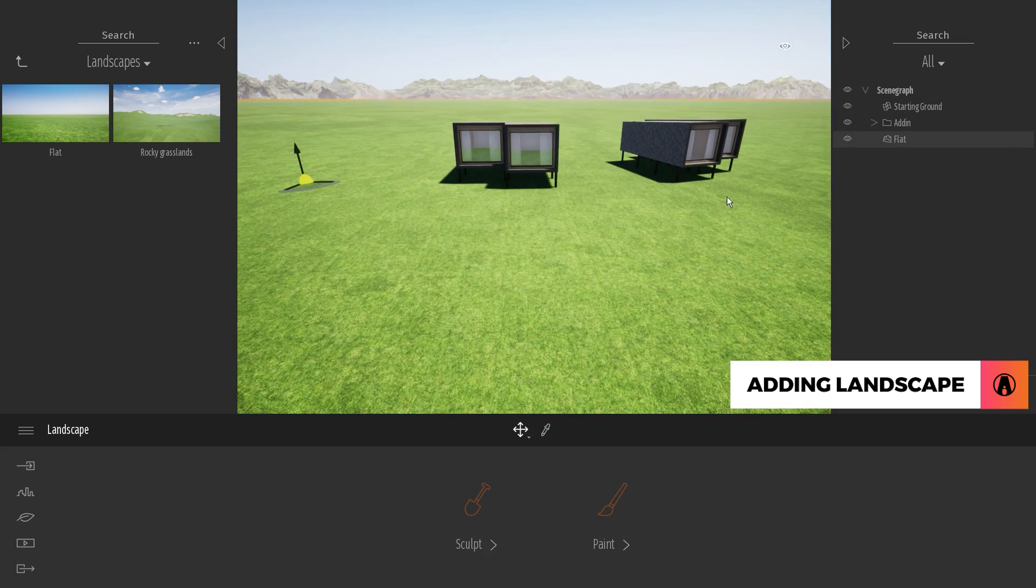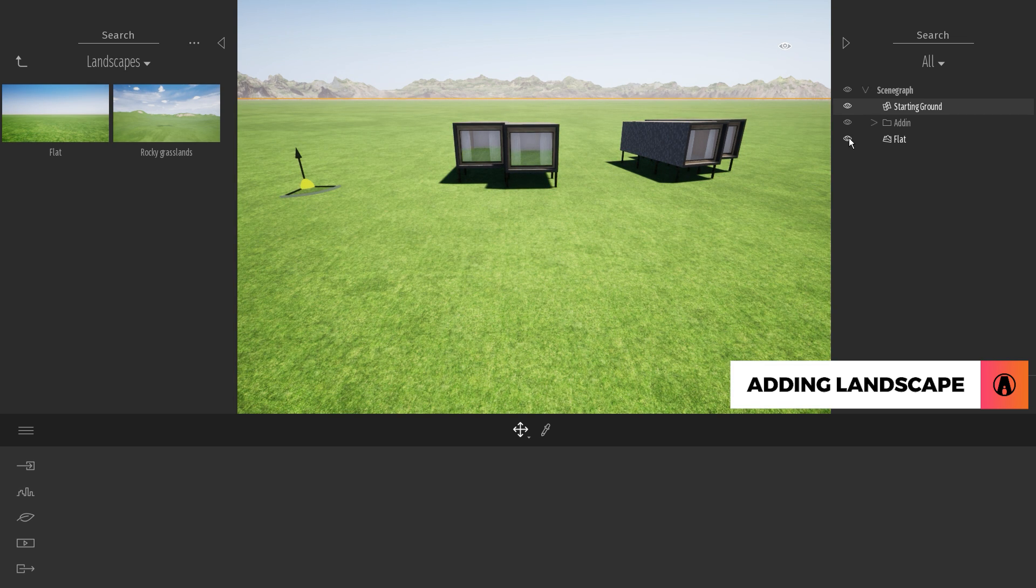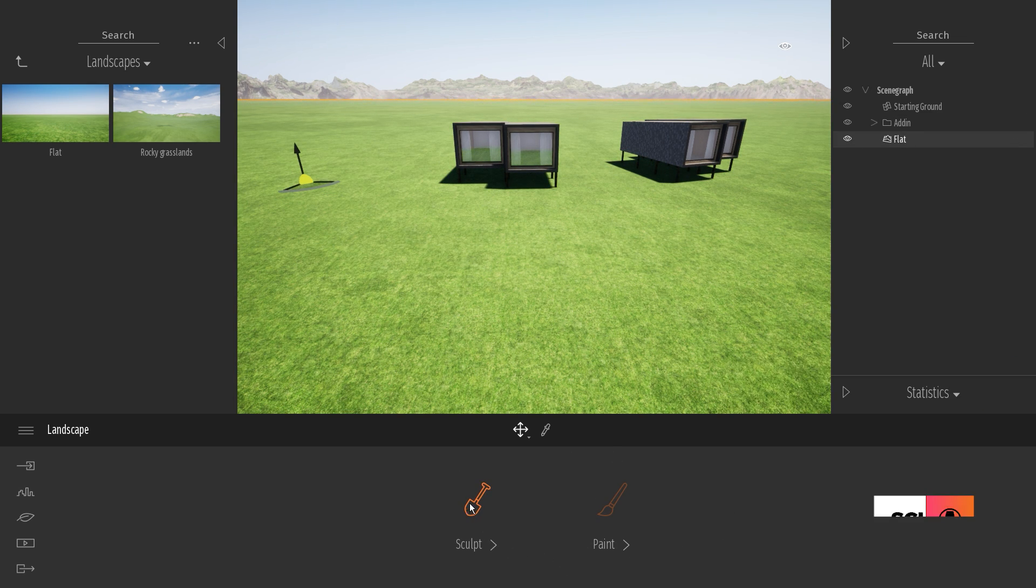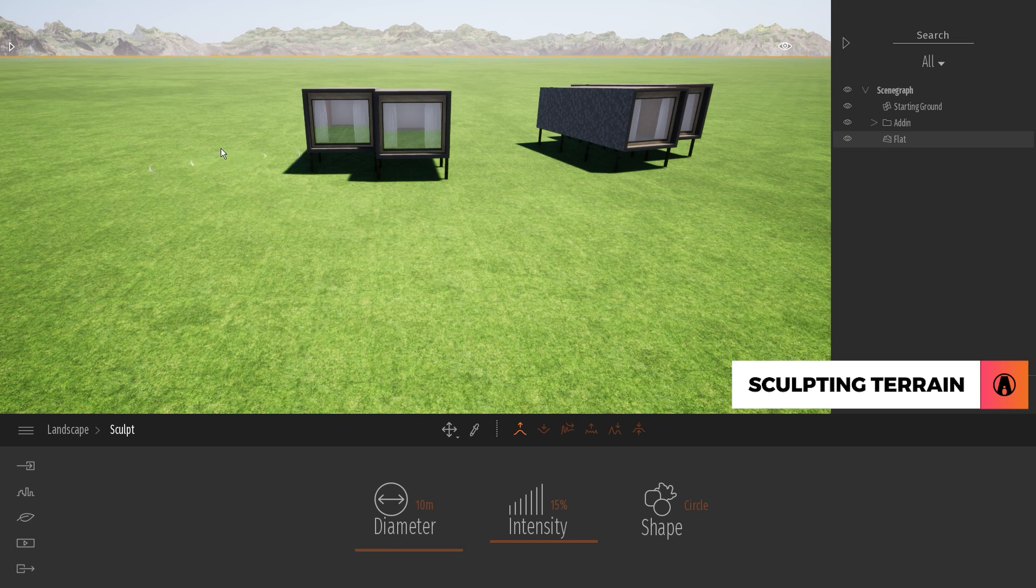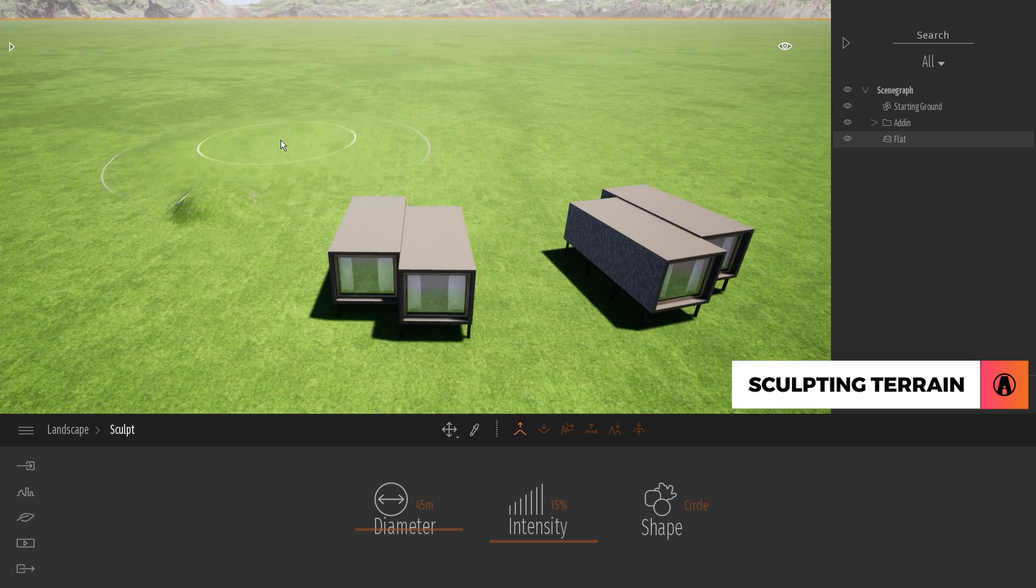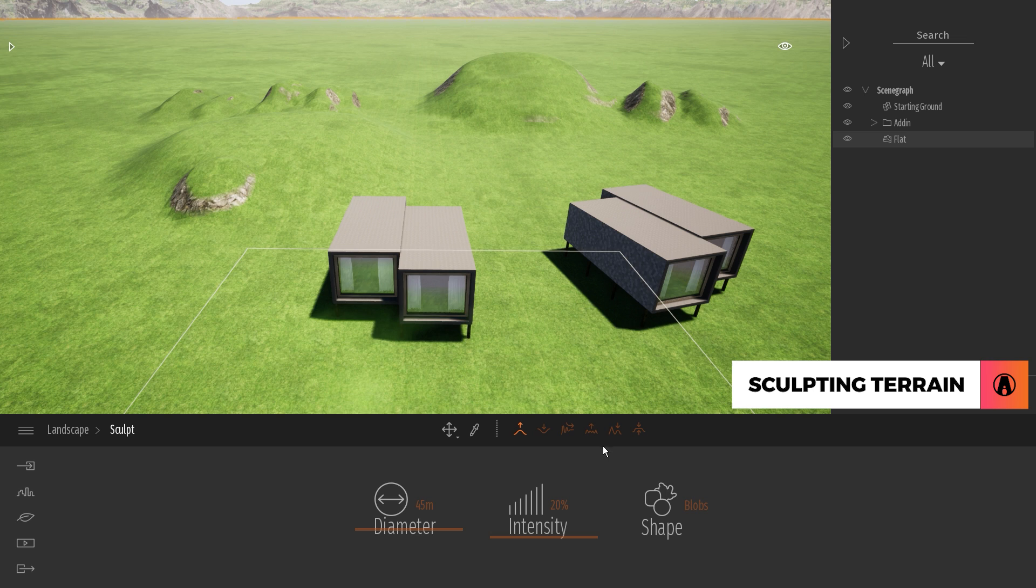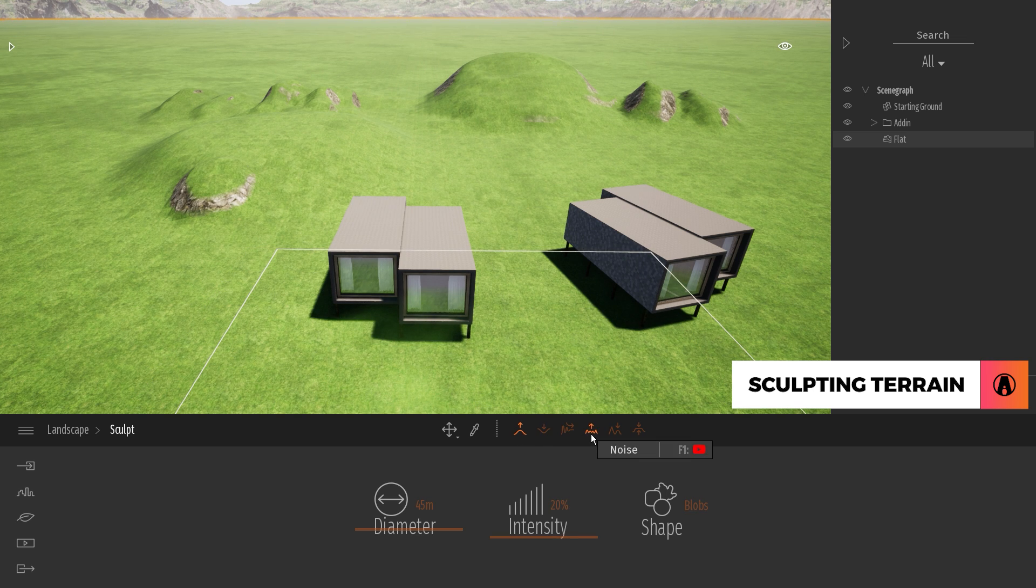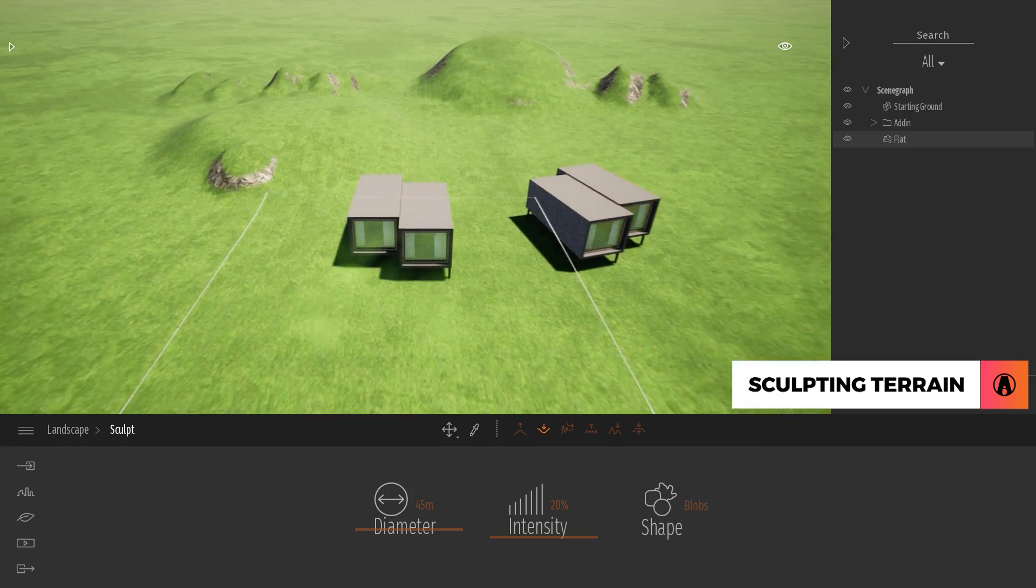You can see that the flat terrain is similar to the starting ground. The big difference is that you can sculpt and paint the landscape terrain. When sculpting, there are several settings to adjust the brush, such as diameter, intensity, and shape. And up here you have several tools such as raise, dig, smooth, noise, erode, and flatten that you can use to transform the landscape.